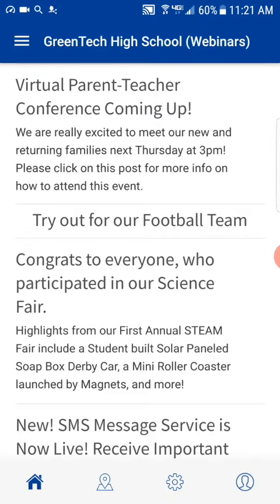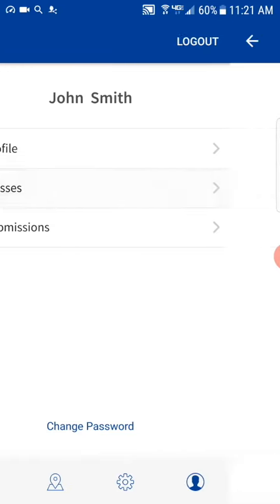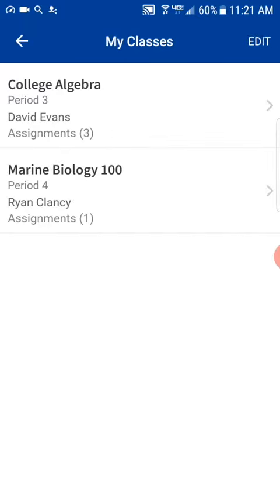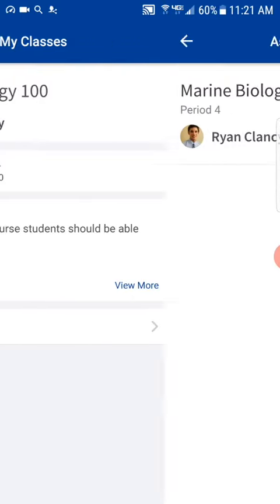They start by clicking the profile icon. Once they do that, their next step is to locate the class the assignment is due in. I'll say the assignment is due in marine biology. They click that, then from there they'll go in and click assignments.